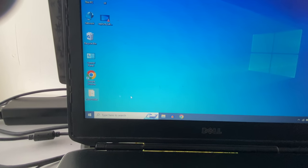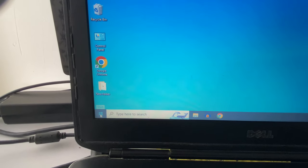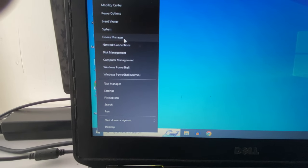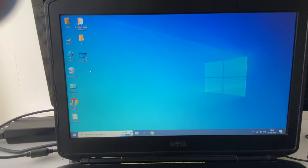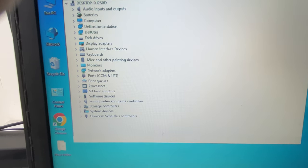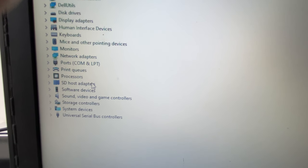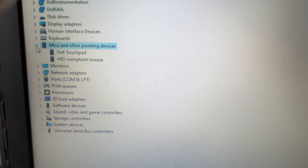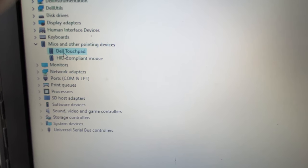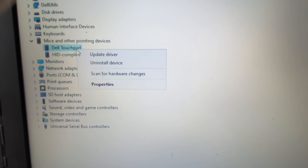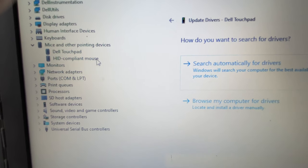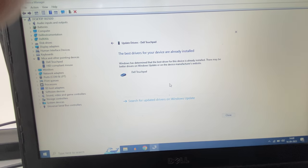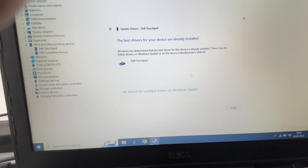If you are still getting the same issue, right-click on your Windows icon and click on Device Manager. Go to Mice and Other Pointing Devices, expand that option, and you will see your touchpad driver. Right-click on it, click Update Driver, then click Search Automatically. This will update your touchpad driver. Click Close when done.